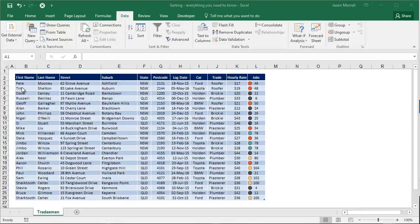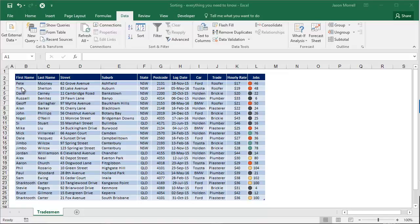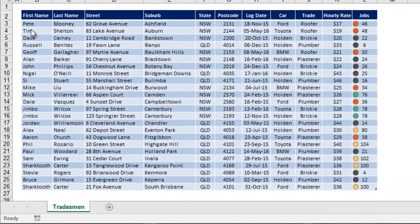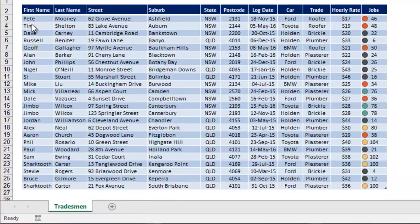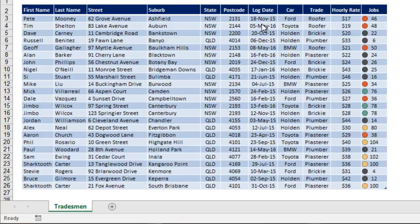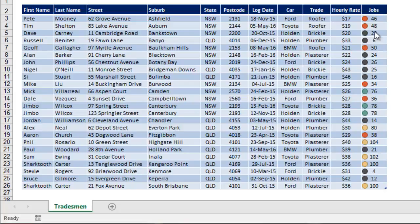Now, here we have a table. It doesn't really matter what's in the table as far as this demonstration goes, but let me just explain what's here quickly. It's a contact database of tradespeople. It shows what they're called, so first name and last name, where they live, when the entry was logged, what car they drive, what their trade is, what their hourly rate is, and how many jobs they've been allocated. Just a mixture of text, dates, and numbers, all the common stuff you'll be working with on a day-to-day basis if you use tables.